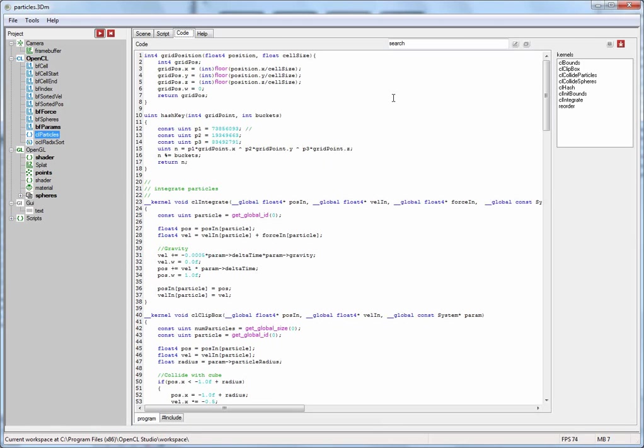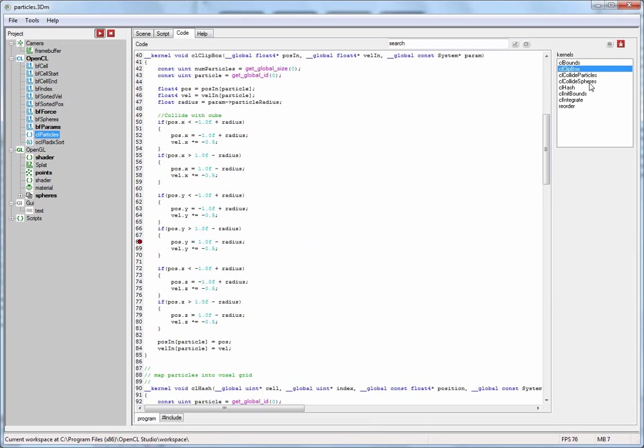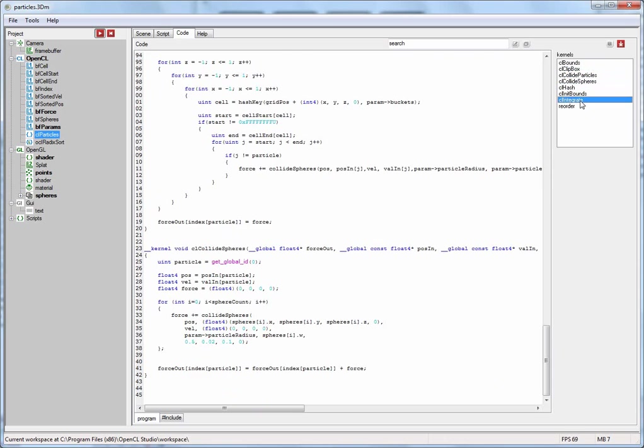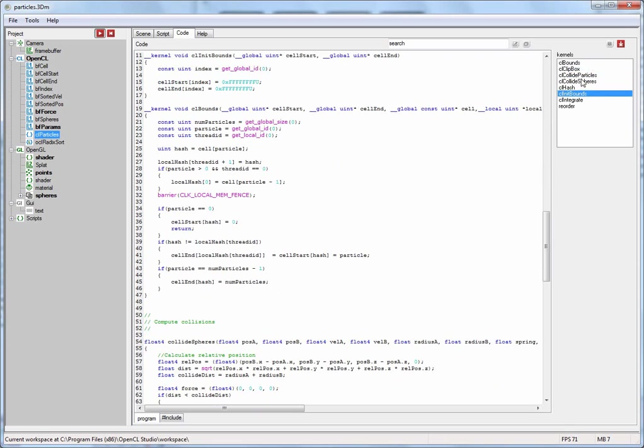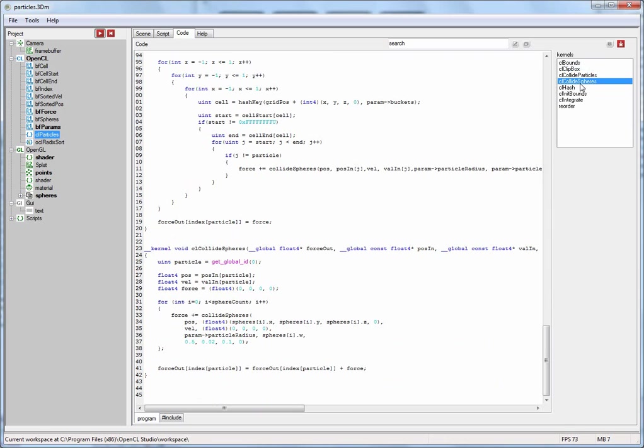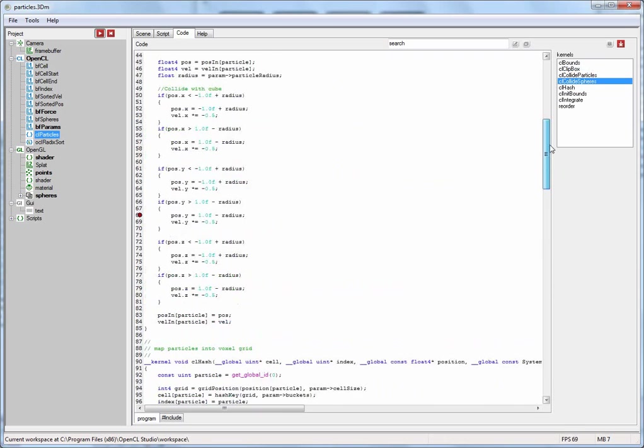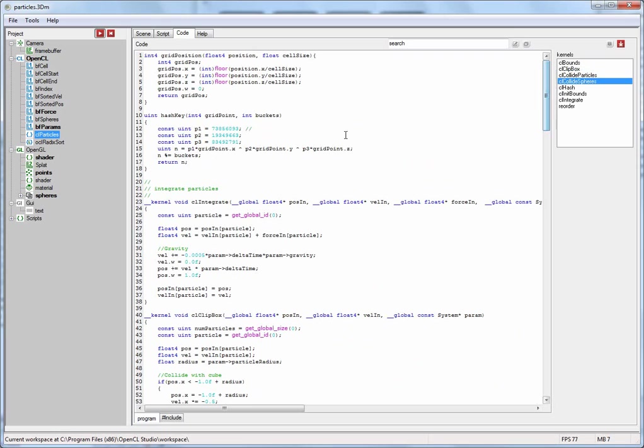We're now looking at the OpenCL kernel code of this fluid simulation. It contains a number of different kernels you can browse through. The great thing is that you can change this code on the fly without having to recompile the program. You don't even have to reset the simulation.